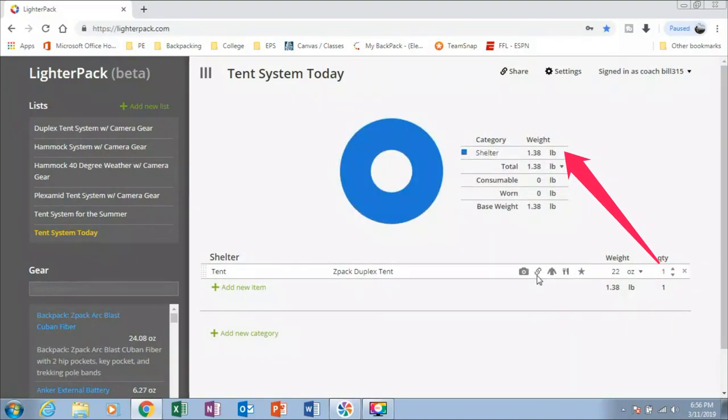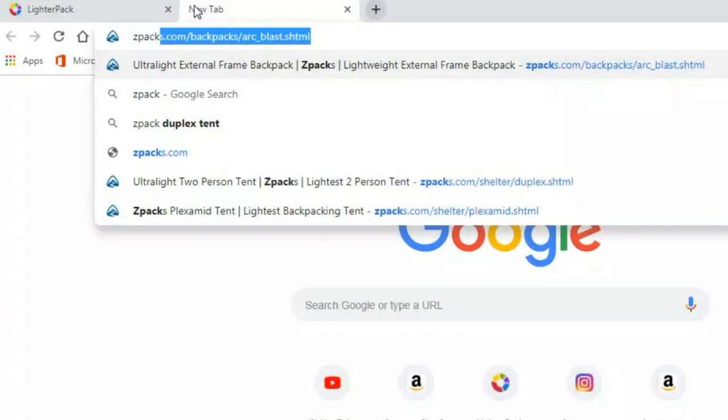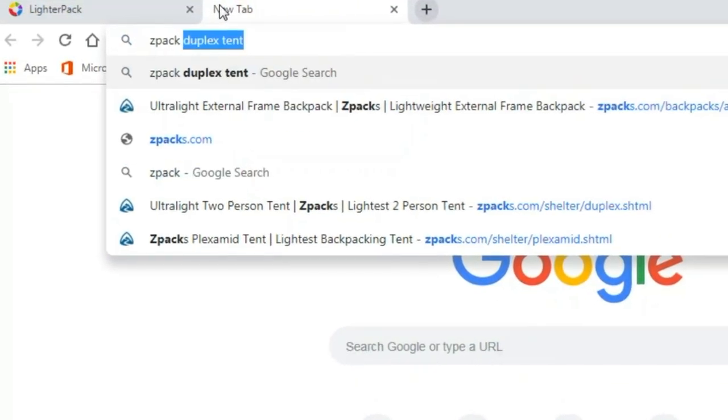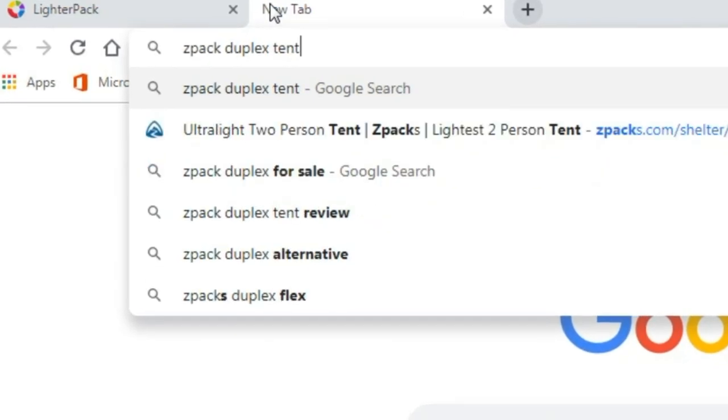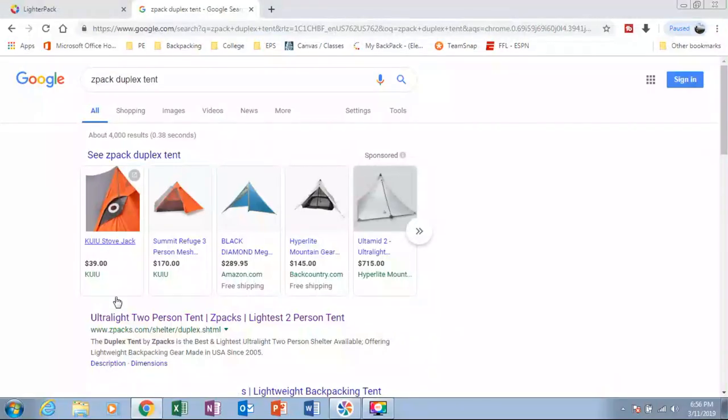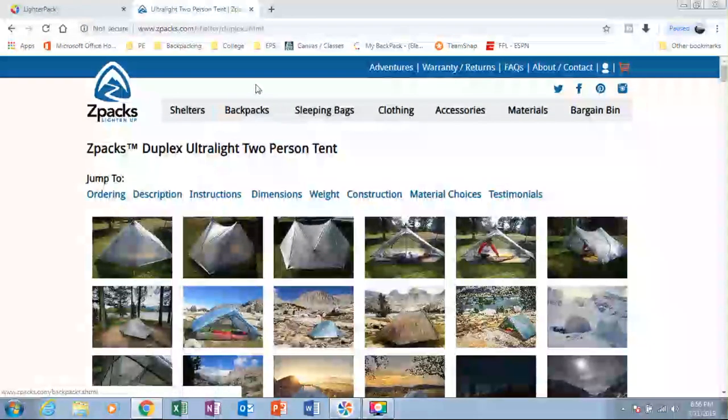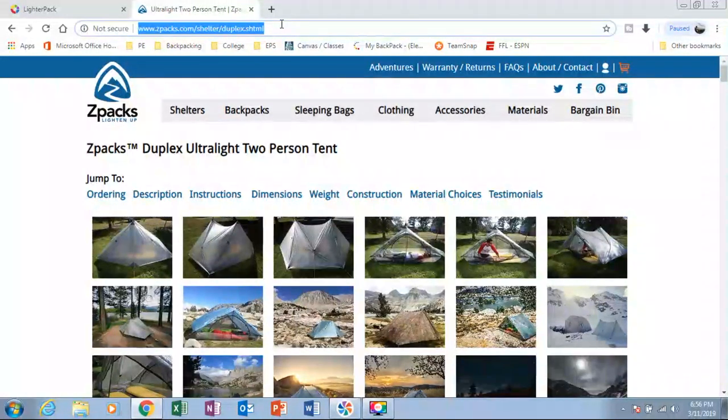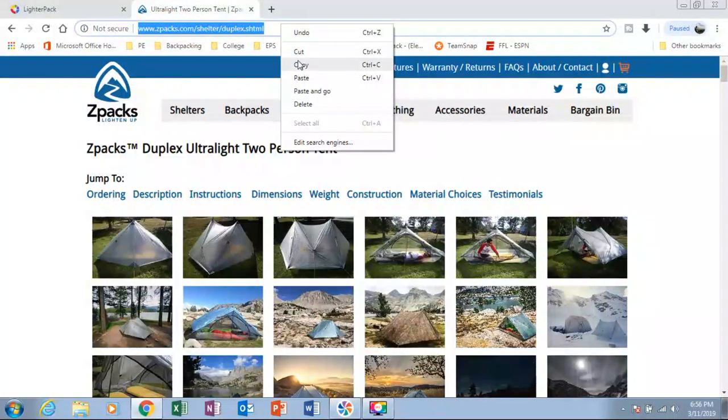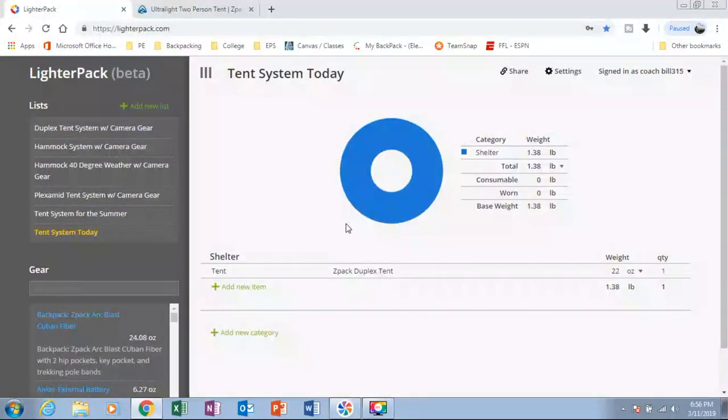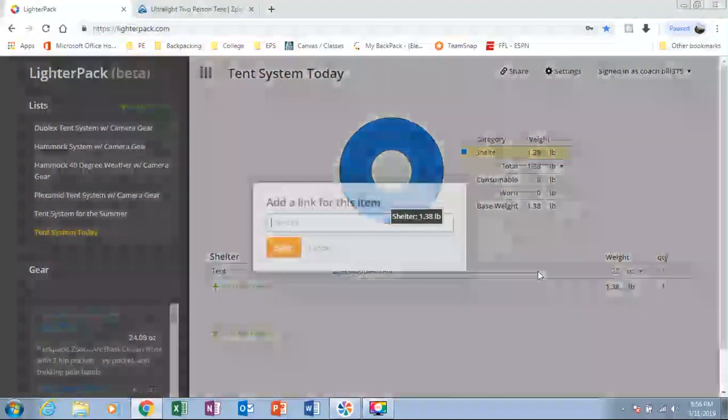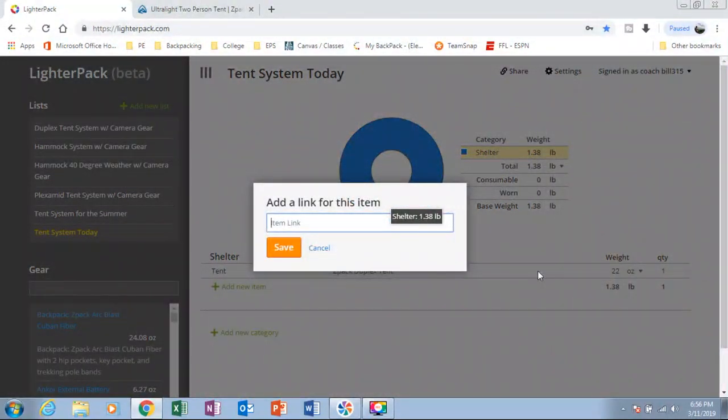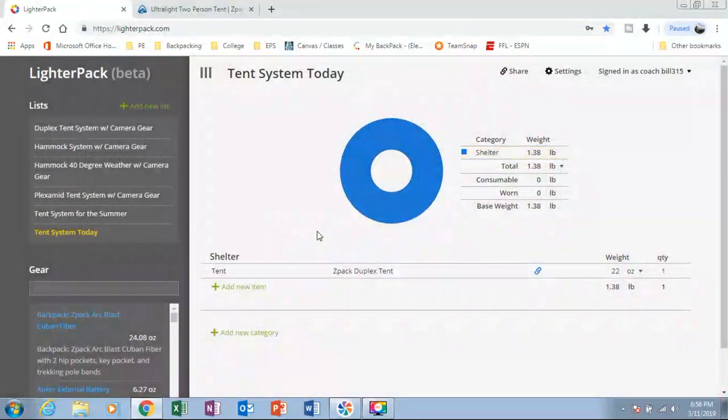And then I'm also going to look up the link. Duplex tent. And I'm going to take this link. Copy it. And come down here where it says link. And hit save.